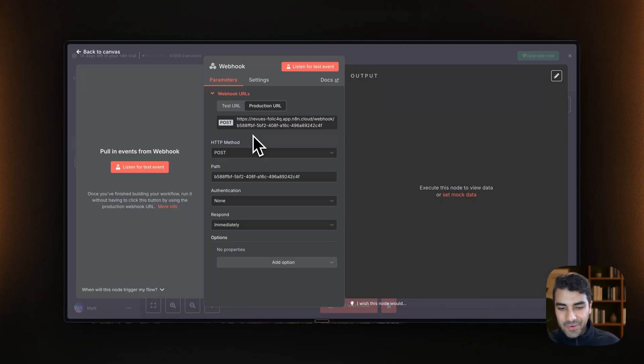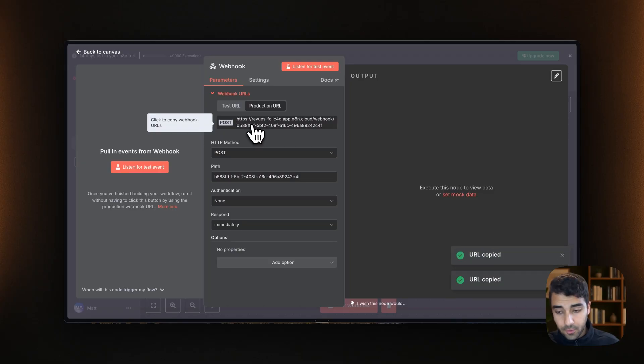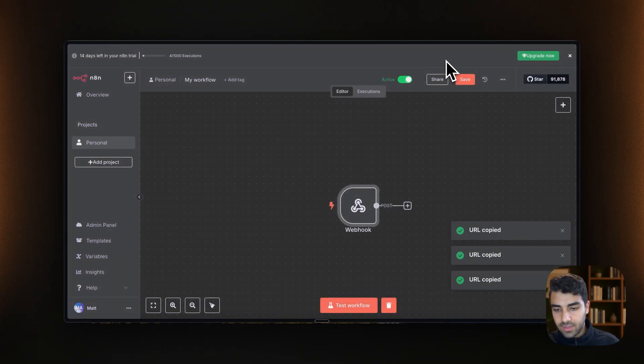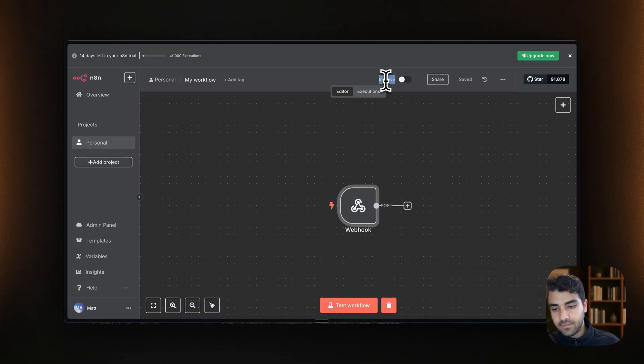Cool. And now with that out of the way, let's copy the webhook, make sure to copy that. And then what we can do is actually set from inactive to active,